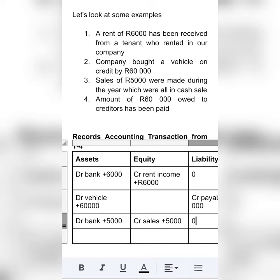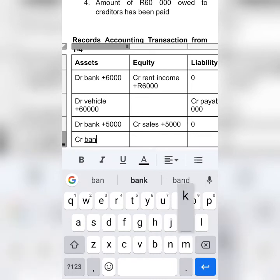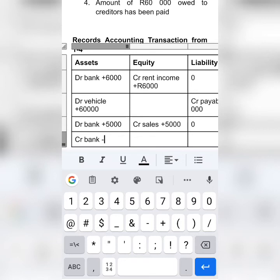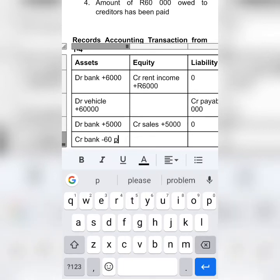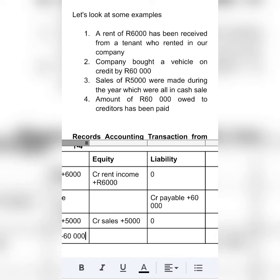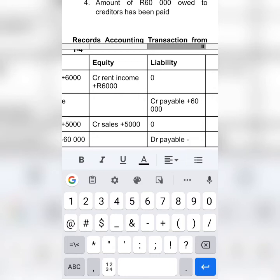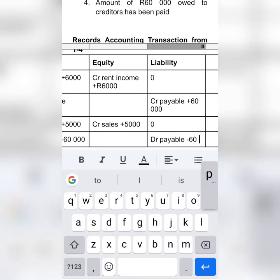Transaction number 4: the amount of $60,000 owed to creditors has been paid. Remember, we purchased a vehicle on credit earlier. Now the $60,000 has been paid. In other words, we are taking money out of our business, which means our assets have decreased because the bank cash has been reduced — we paid our creditors $60,000. What will happen to liability? Is it going to increase or decrease? The liability is going to decrease on the debit side, because we no longer owe these creditors. Which means we have to subtract the liability that we recorded before.